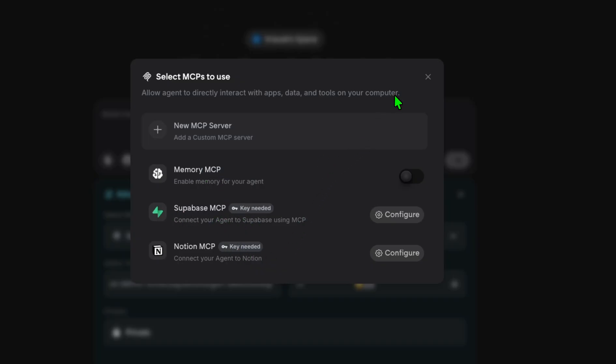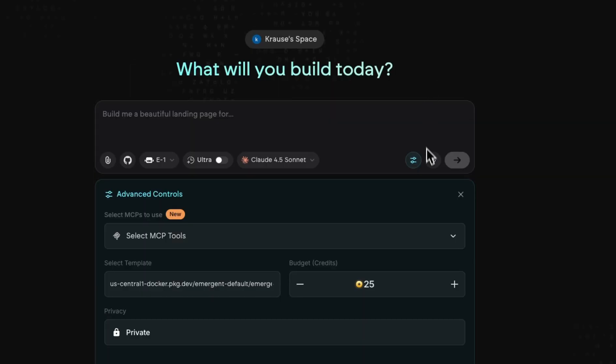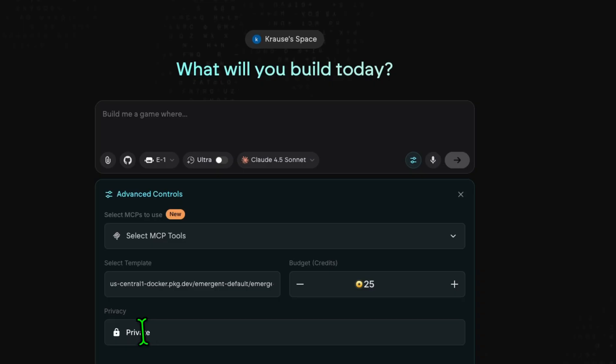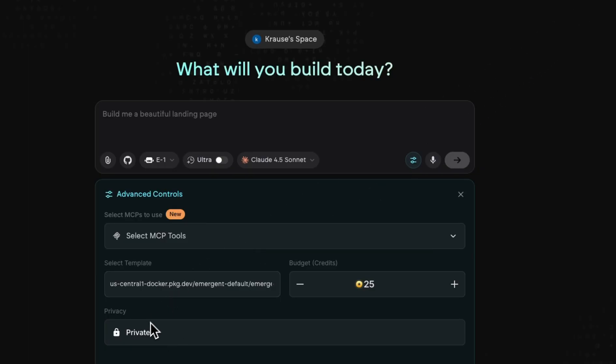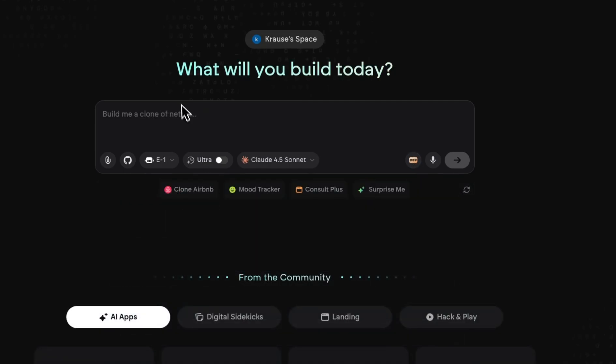As a non-technical person, just leave it as is. We're going to leave the template as is and we already have credits. Here we can either choose to make it public or private, but the public version is more of the free version for Emergent AI. The private version is a paid version and nobody can access your repo. To efficiently show you how Emergent AI works, I'll create a simple web application.